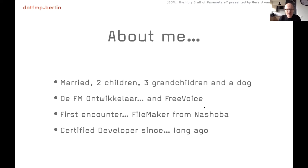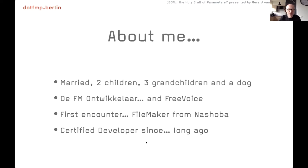She was here yesterday. I work with the FM Multicola, which is part of Free Voice. Free Voice is a communication company.